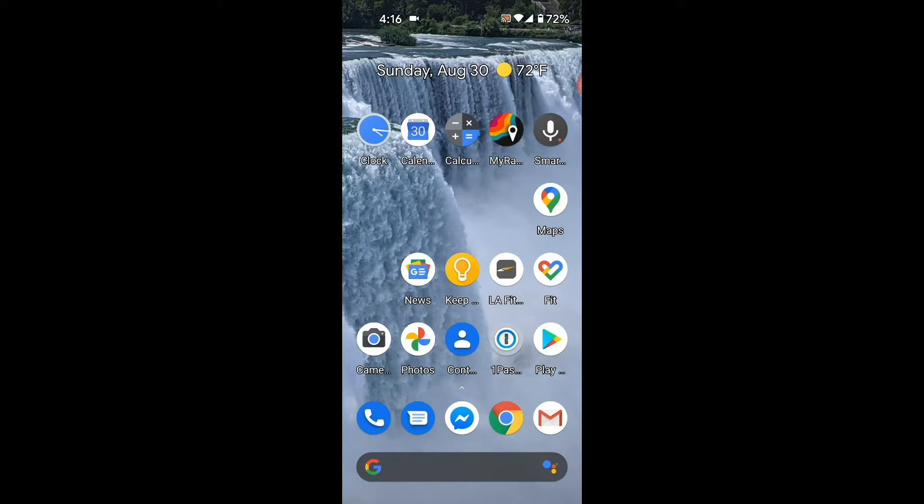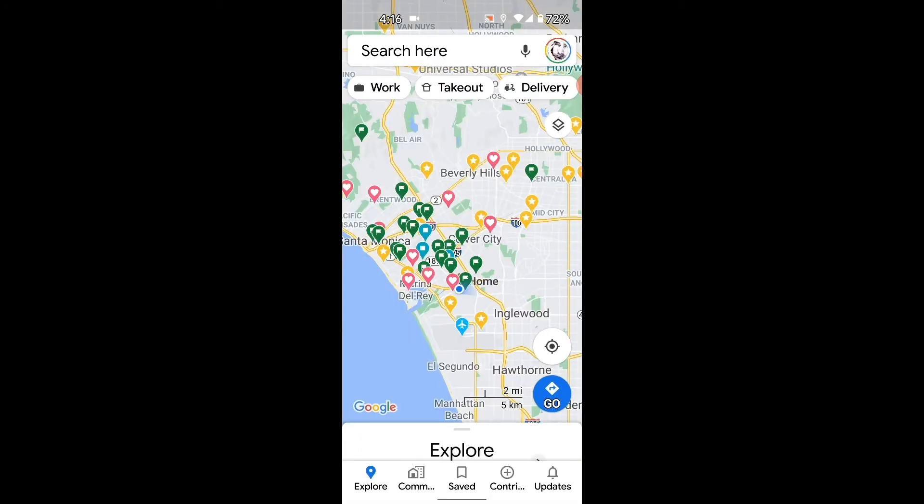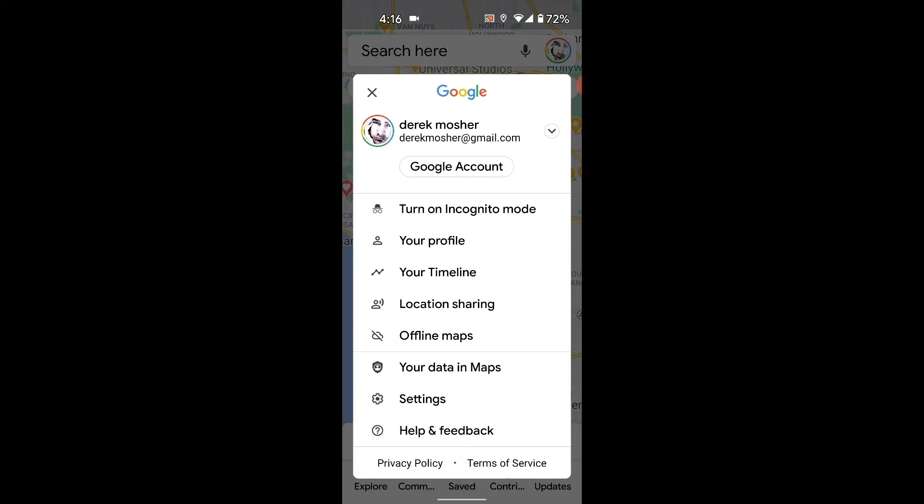Let's go ahead and click on your Google Maps app, then click on your icon in the top right of the screen where it says search here. You're going to get these options, and down here you can see location sharing.